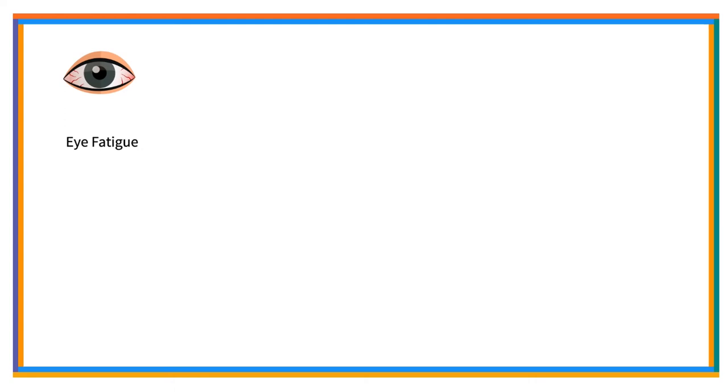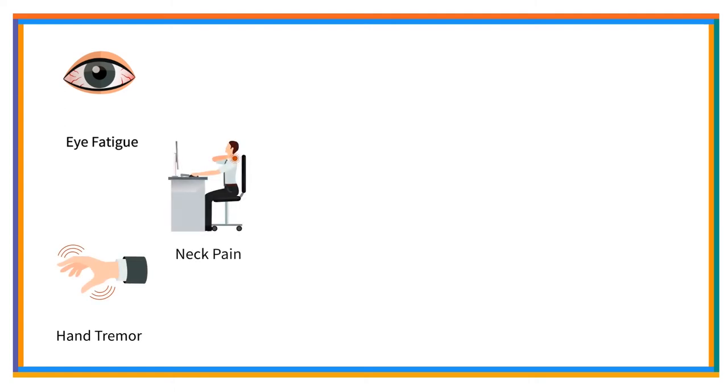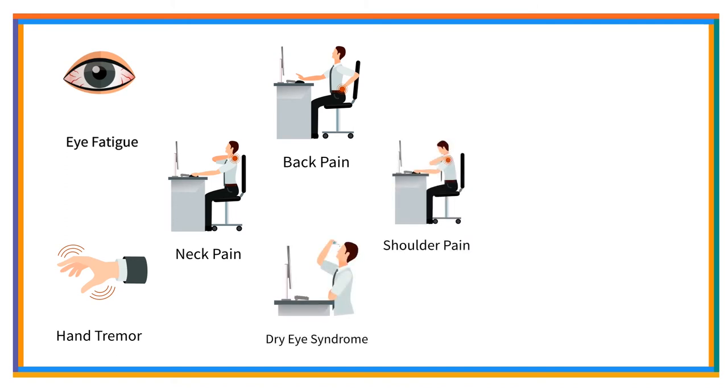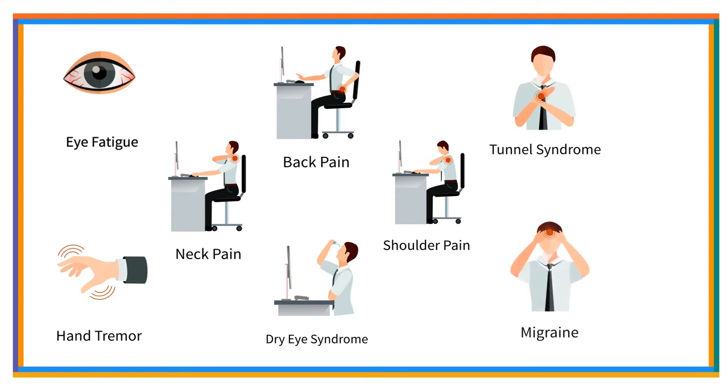If computer ergonomics is not followed, then the user will have problems like eye fatigue, hand tremor, neck pain, back pain, dry eye syndrome, shoulder pain, tunnel syndrome, migraine, myopia, etc.